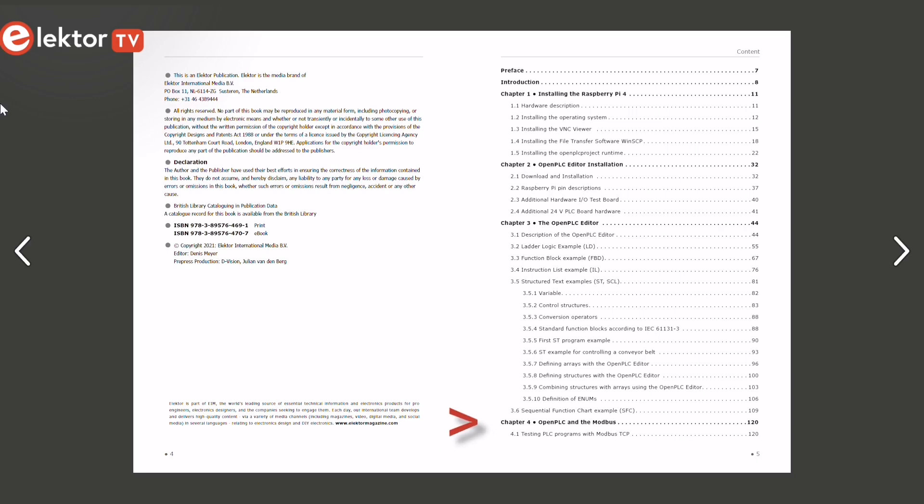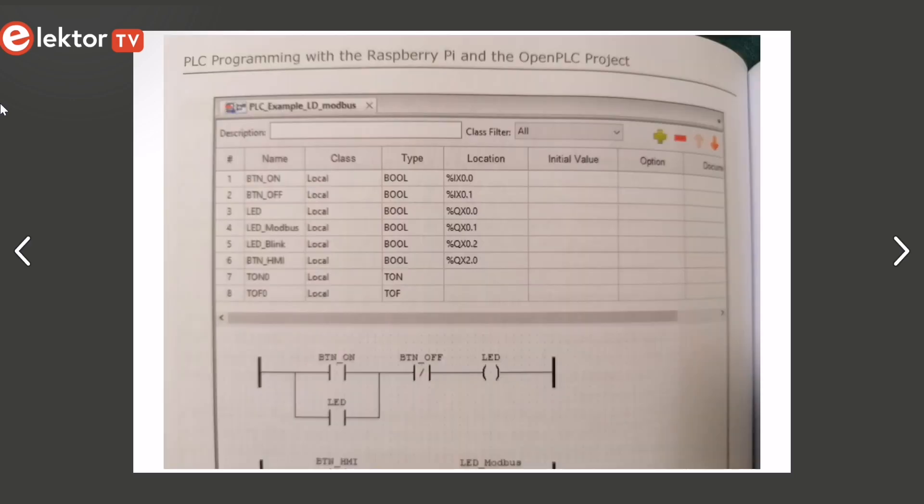Chapter 4 examines the advanced HMI project which allows you to visualize processes running on the PLC via Modbus on a PC.